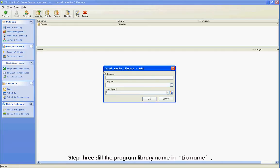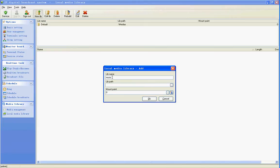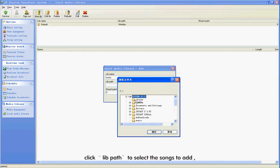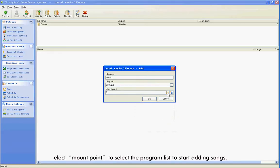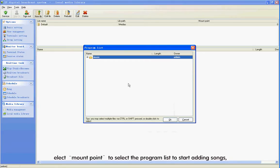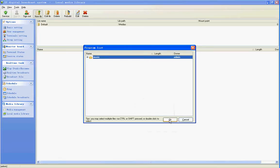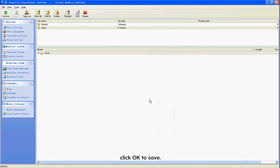Step 3: Fill the program library name in Lib Name. Click Lib Path to select the songs to add. Select Multi Point to select the program list and start adding songs. After finishing adding, click OK to save.